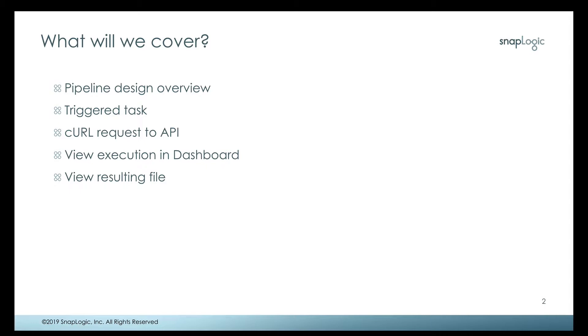We'll take a look at the execution of the pipeline in the dashboard so we know how to find it in the dashboard, verify that it ran, and then we'll take a look at the resulting file.